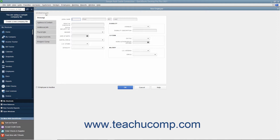The information within this window is divided into tabs shown along the left side of the window. The first tab shown by default when you open this window is called the Personal tab. In this tab, enter the employee's name into the Legal Name fields. Then enter their name as it should appear on paychecks into the Print on Checks As field.